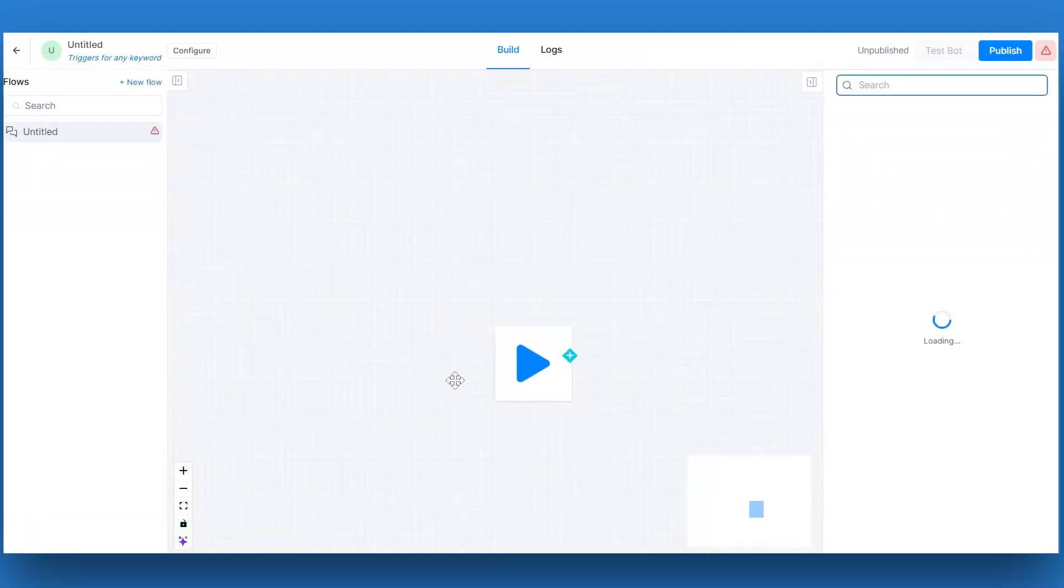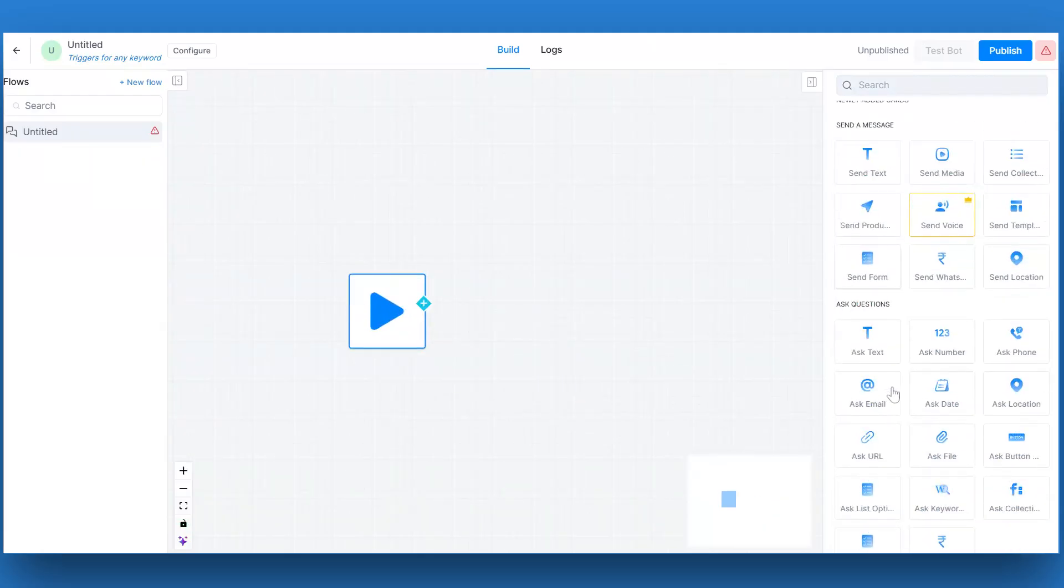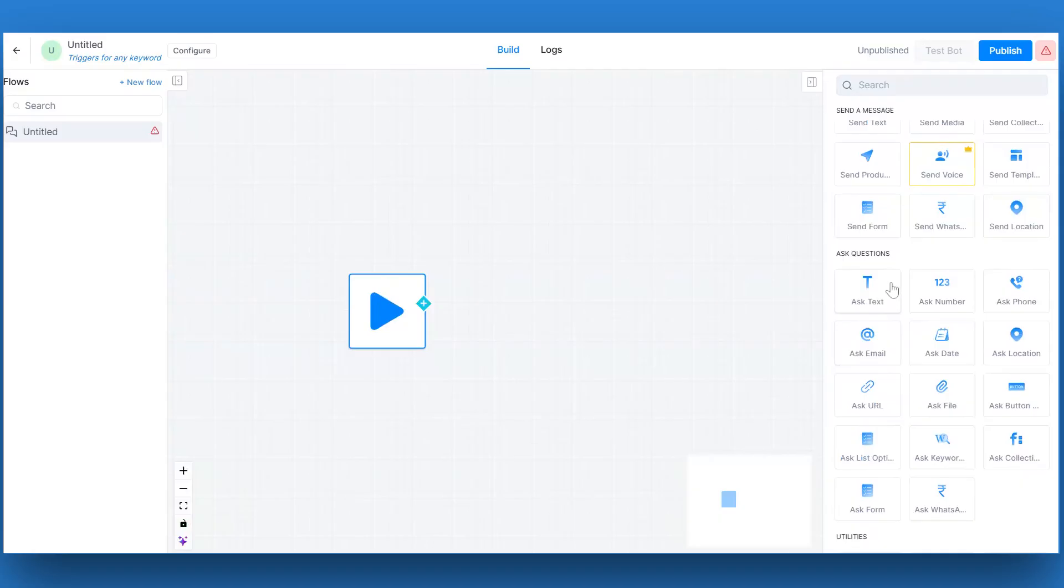You can visually design the bot's flow using a drag and drop tool. Add cards to define different bot actions, such as sending messages, capturing user input, or integrating with external services. Let's understand this using a simple flow.